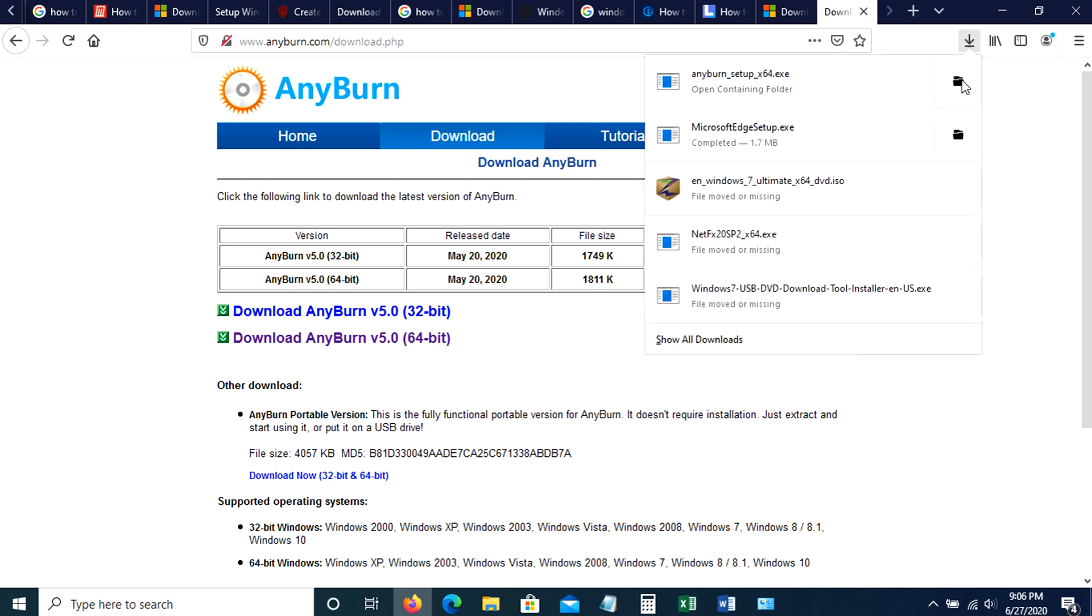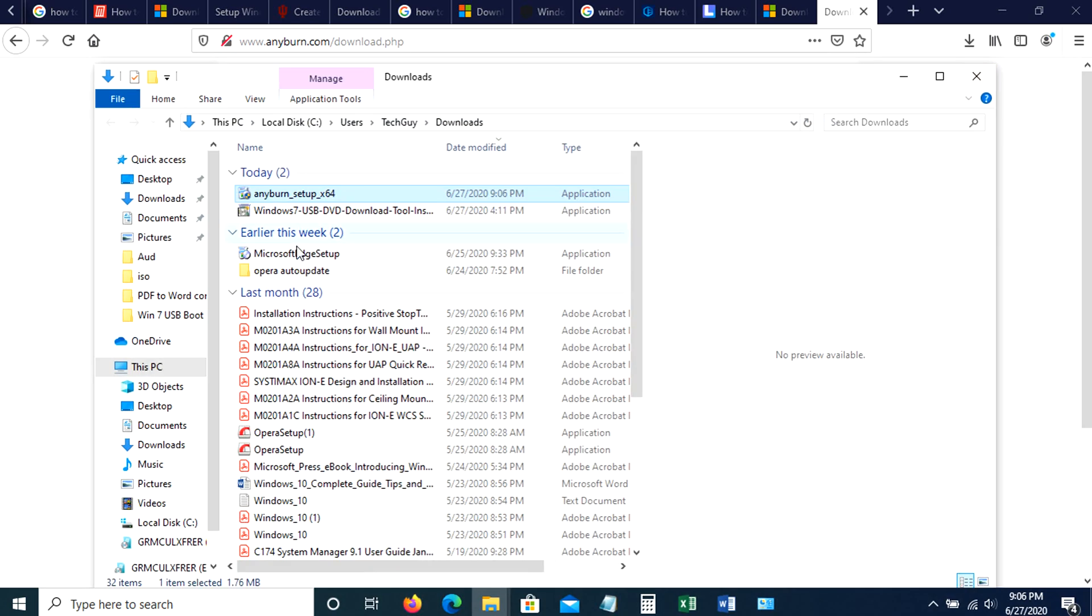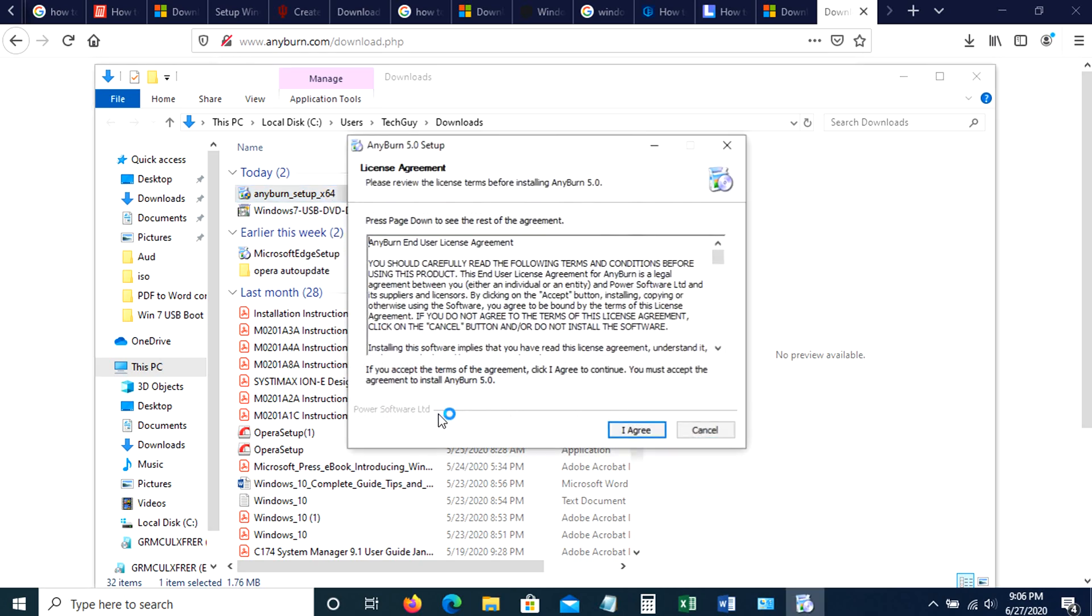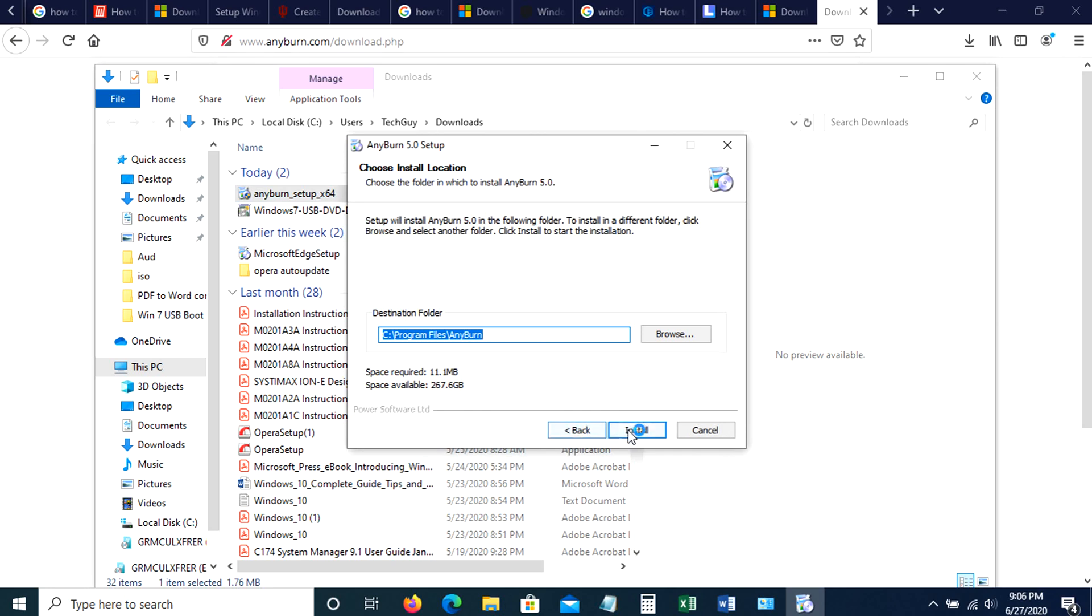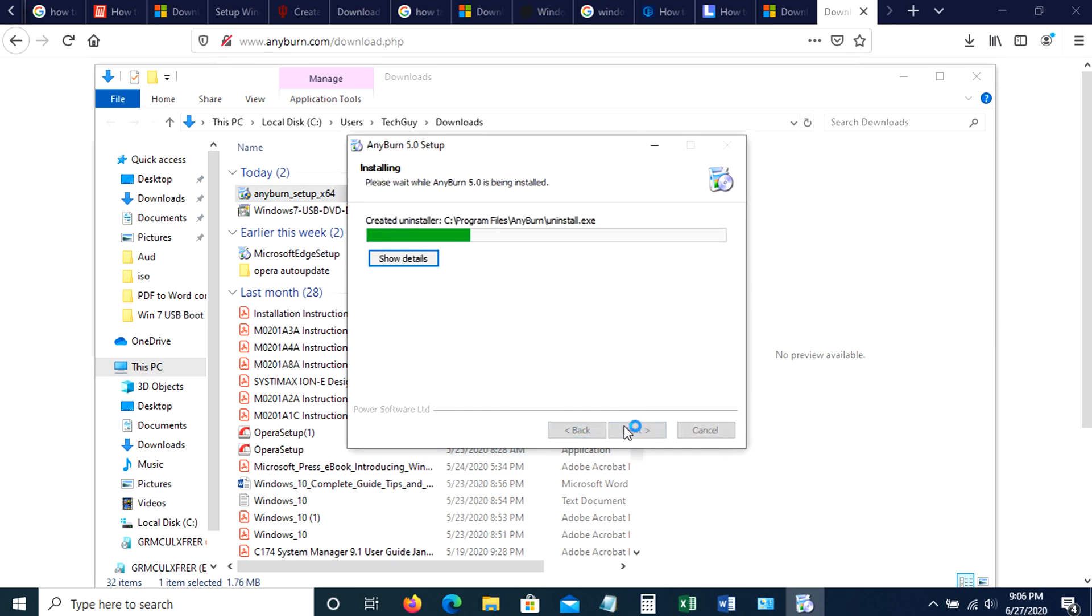Now let's open it in the download folder. Double click it to open. Then select agree, then select install.